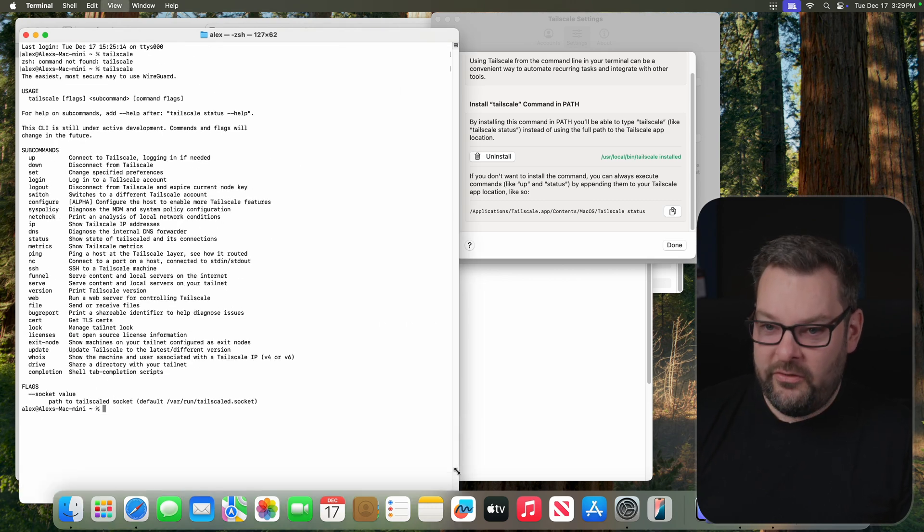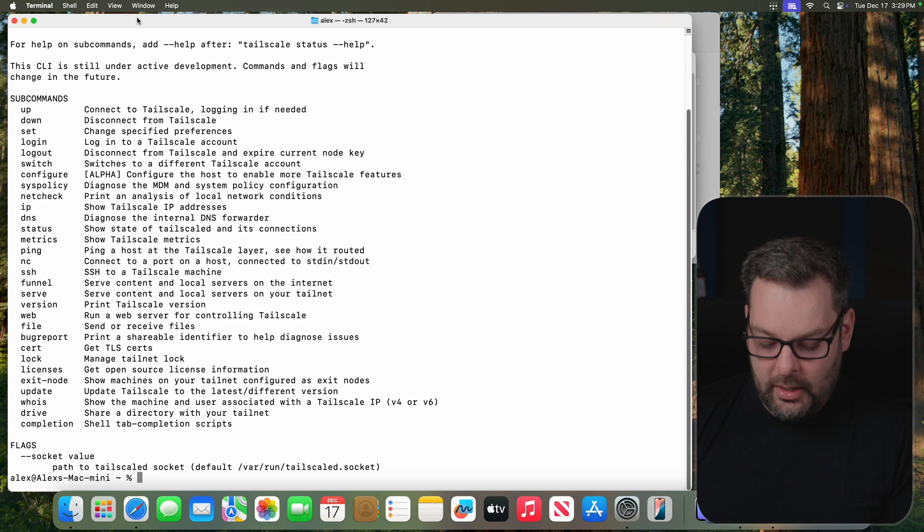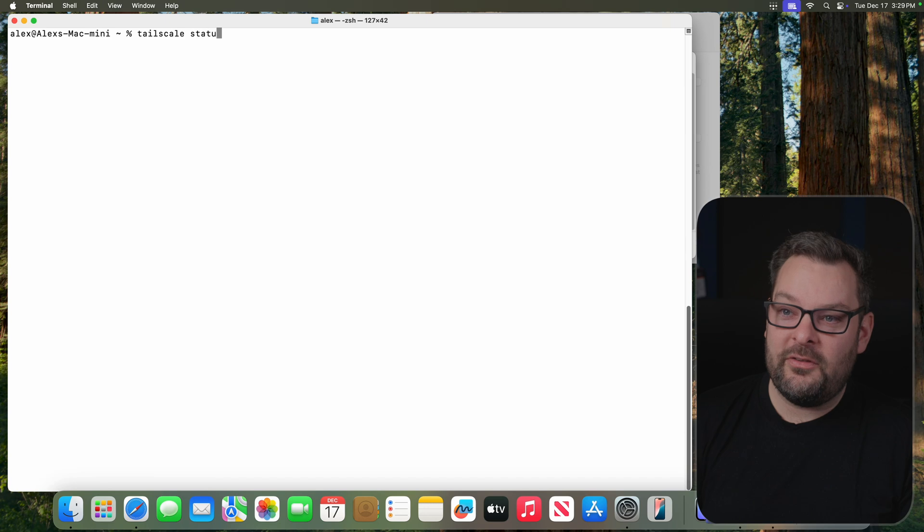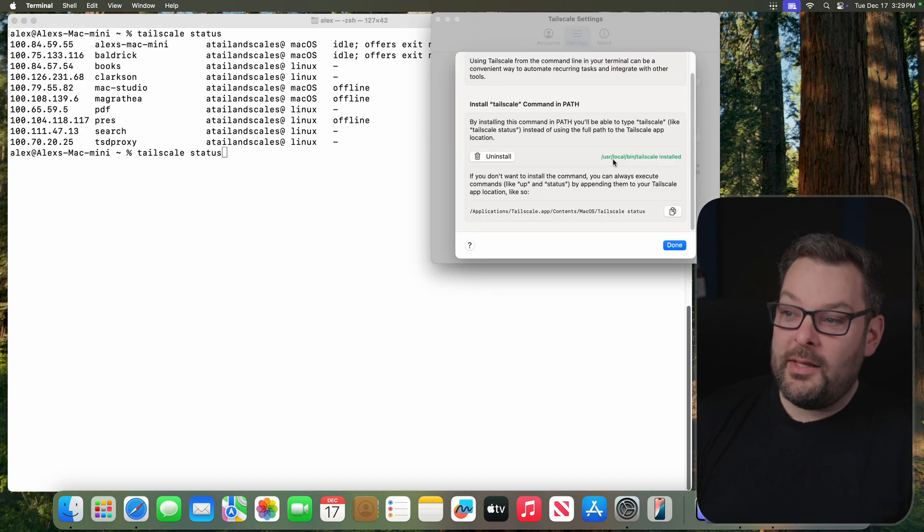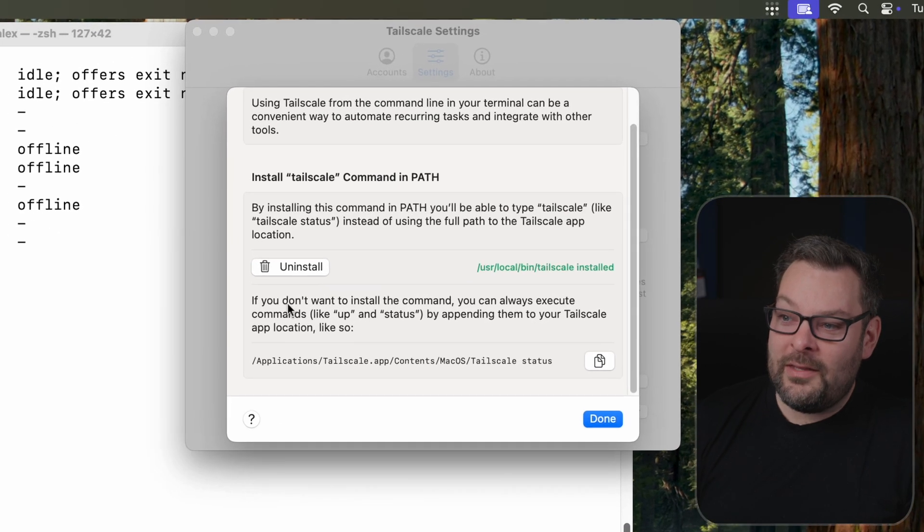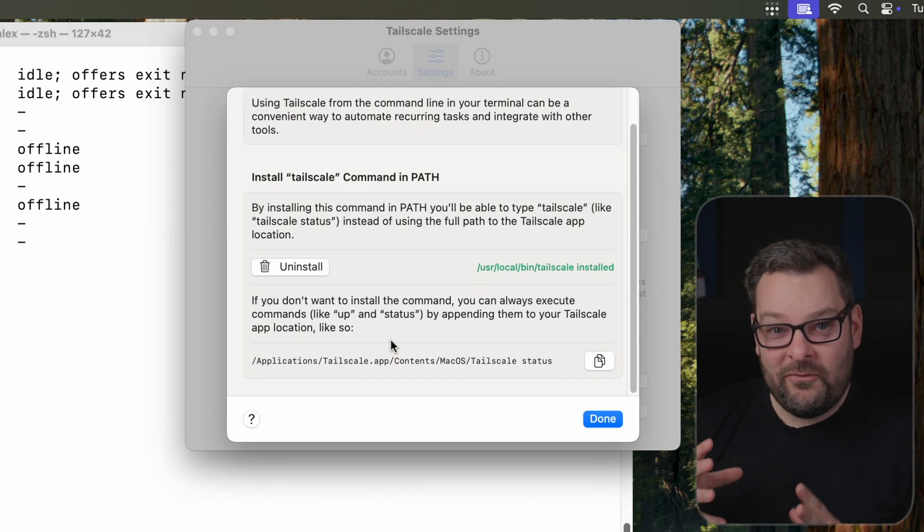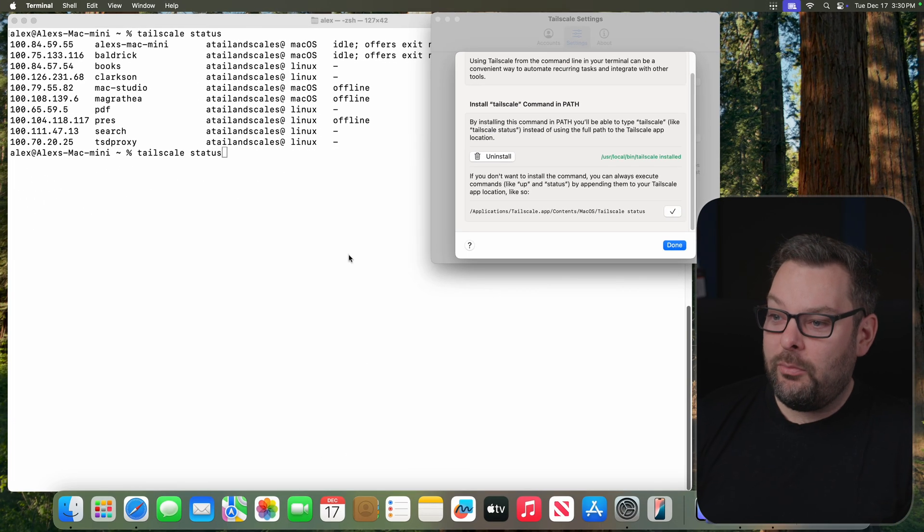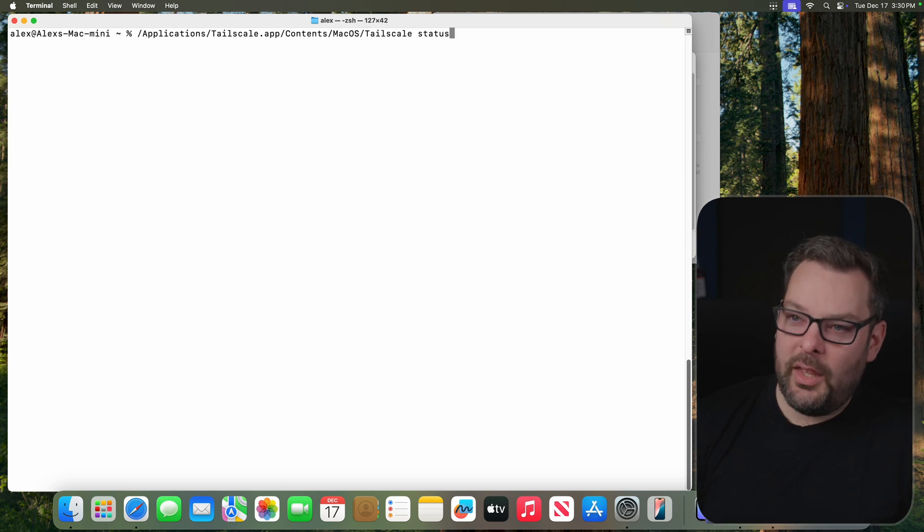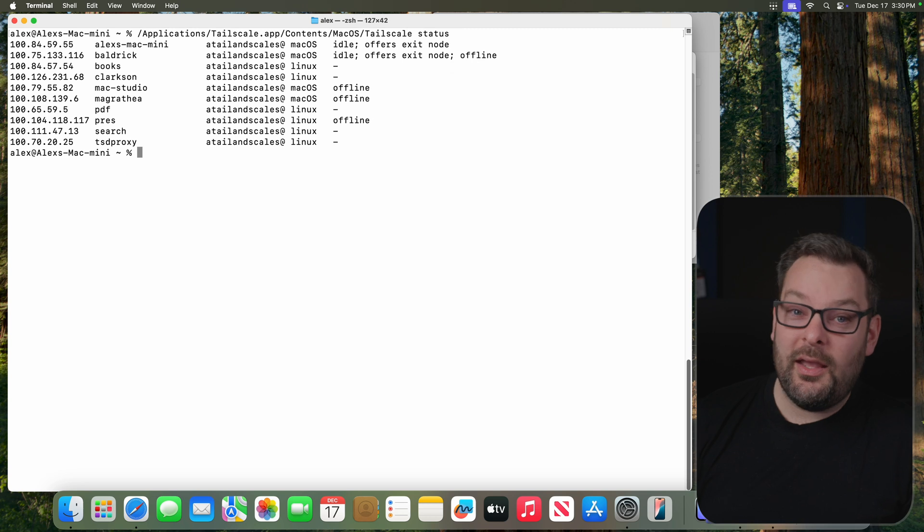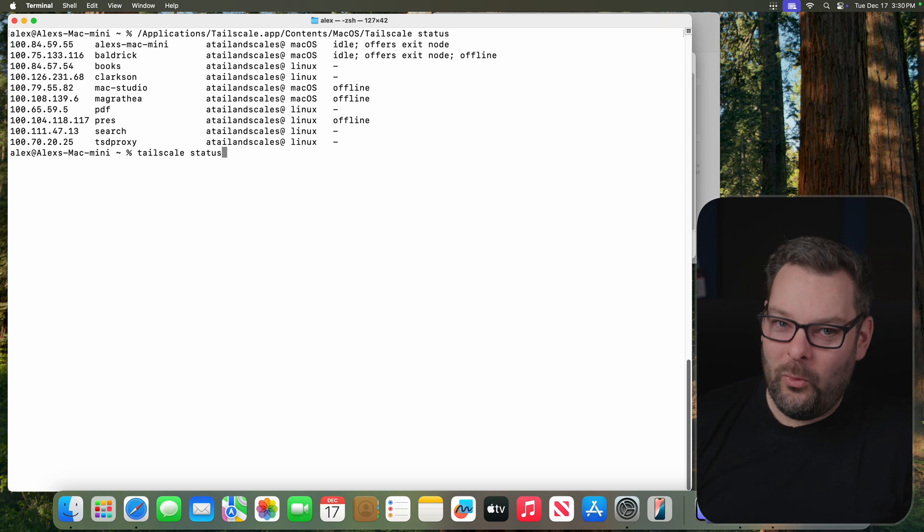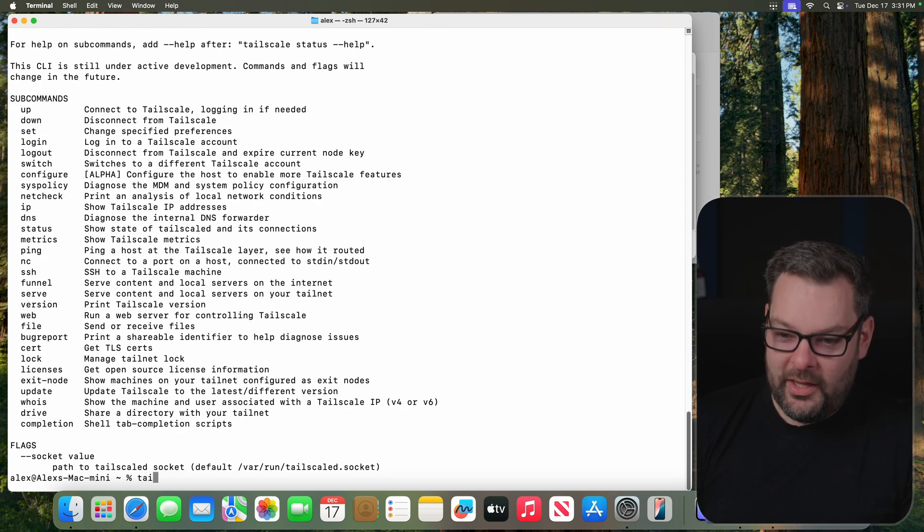So we can see that now, let me make this a little bigger, I can now administer Tailscale from my Mac on the command line. Look at this. Isn't this wonderful? Now you'll note that if you don't want to install a command directly in your path, you can always execute commands like up and status and that kind of thing by appending them using your Tailscale's physical app location. So in this case, that would be /applications, Tailscale.app, blah, blah, blah. You can see that on the screen. And that behaves in much the same way. But I don't know about you. I think I prefer just typing a single word that I can remember.